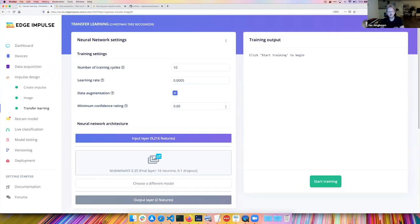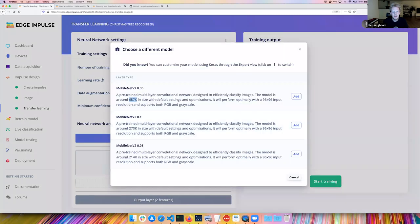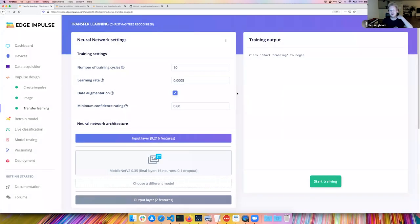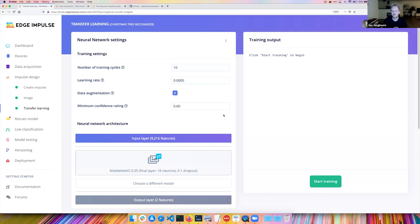For the ML model, to make it easy to build image models with very little data, we use transfer learning. We have pre-trained models discriminated on size — 687k, 270k, 214k — so depending on where you want to run it, we can even make models small enough for Cortex-M4. We pre-train on lots of data, strip off the top layers, retrain only those layers, and get a model performing very well on real-world data without needing thousands of data samples.